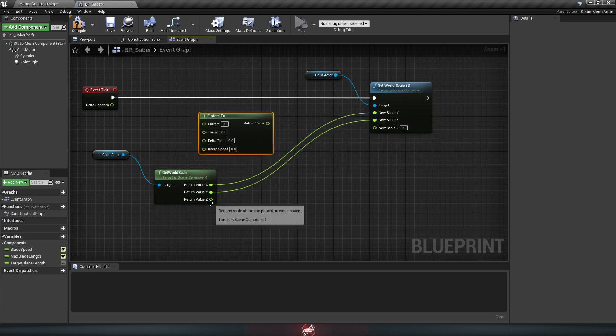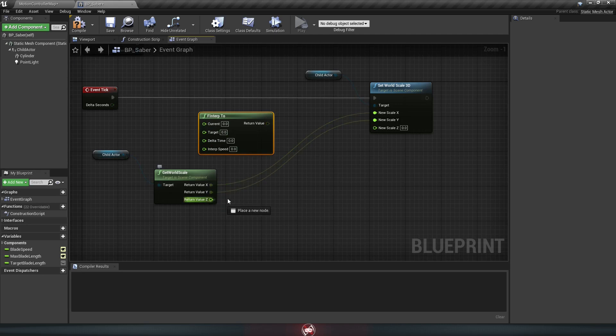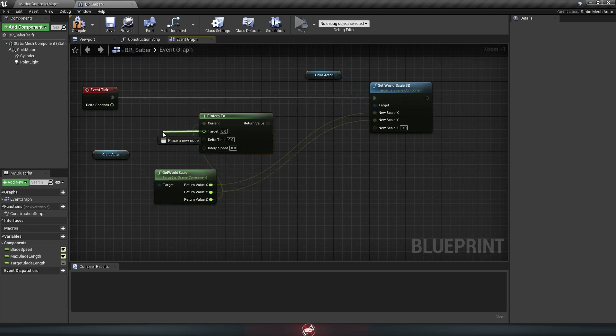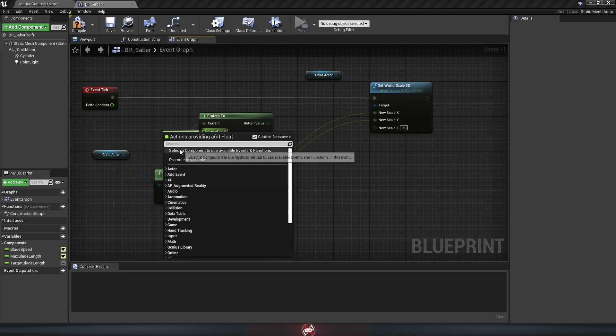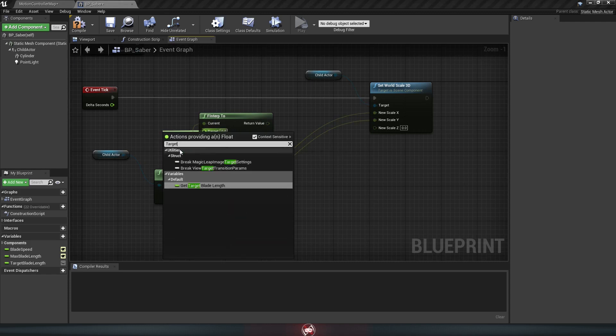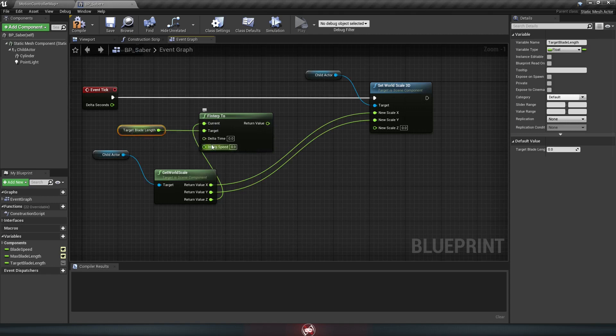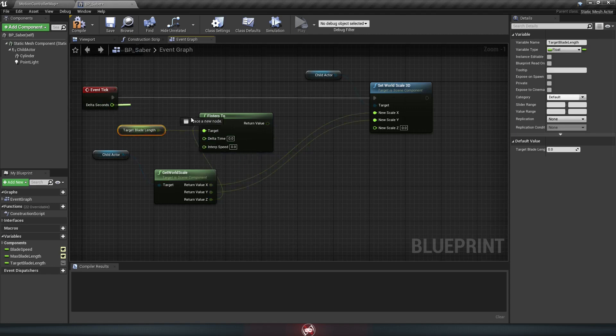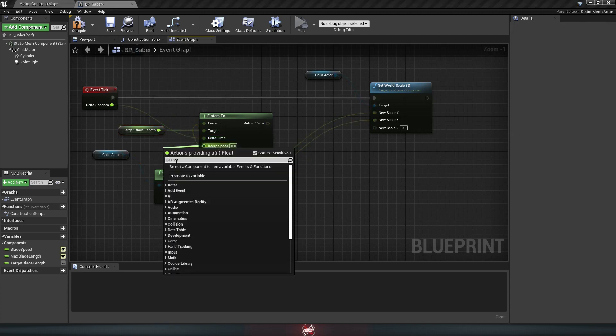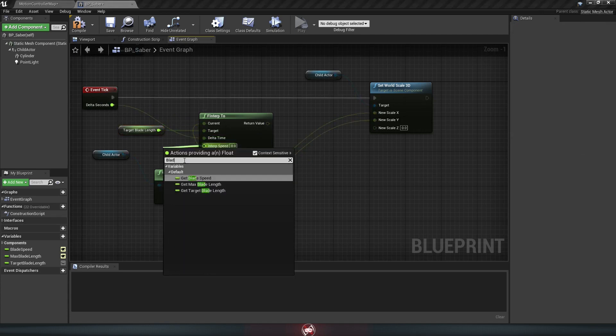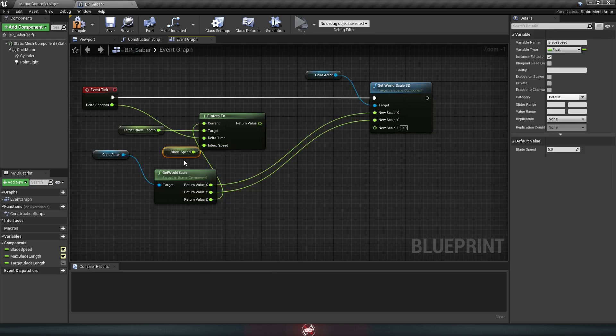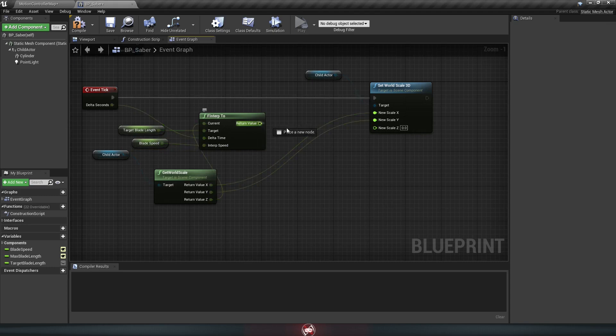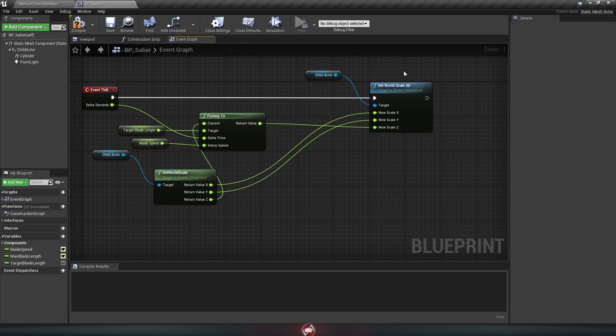For current, we hook in the Z of this get world scale down here. For the target, we're going to drag off and get our target blade length that we made. The delta time hooks into the delta seconds of the event tick. And for the interp speed, we'll drag off and get our blade speed.